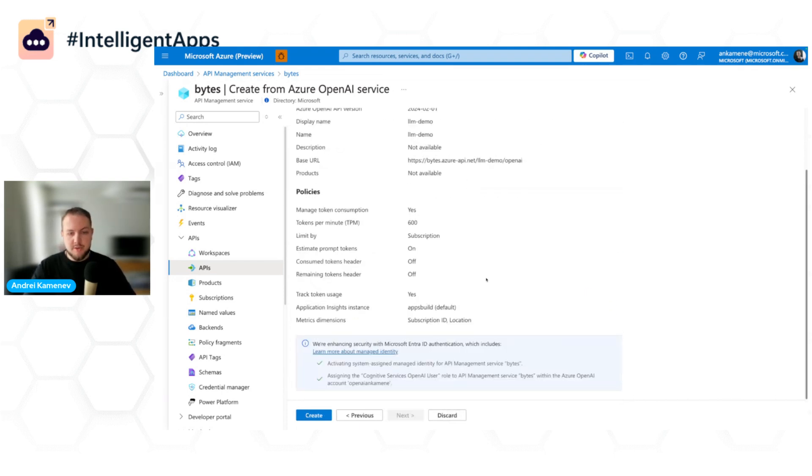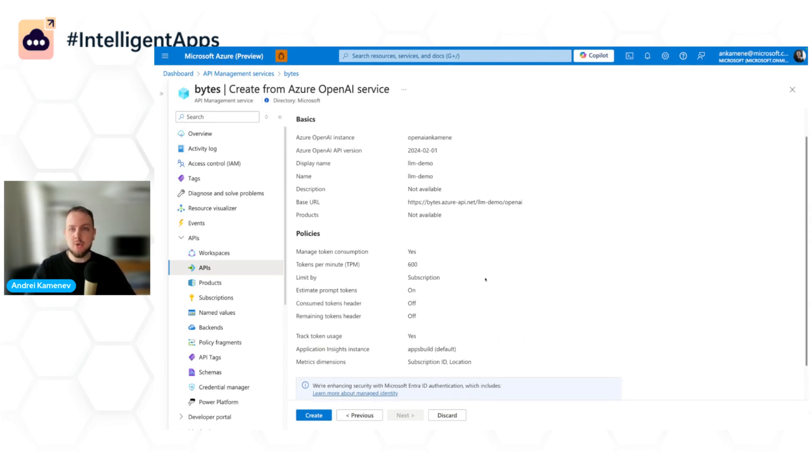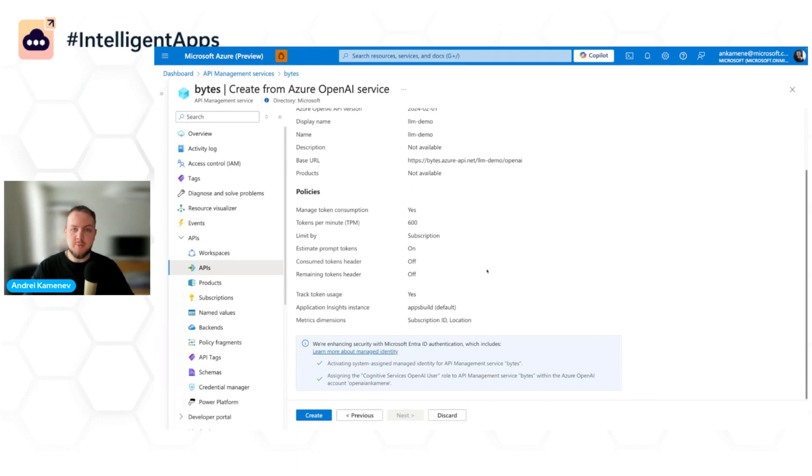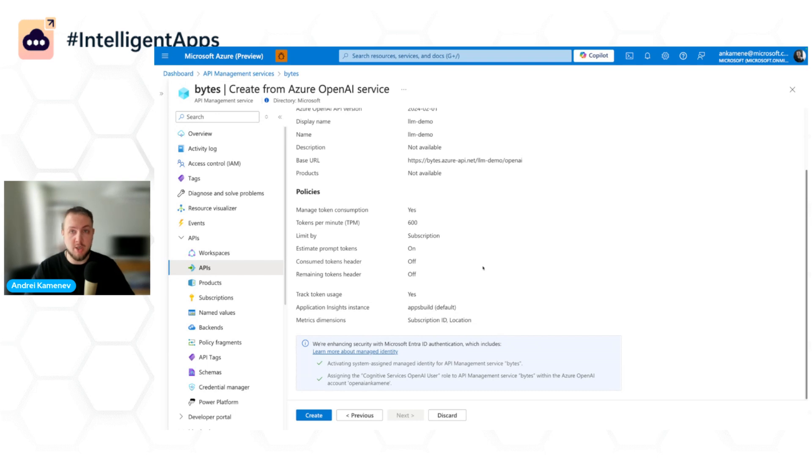We also use managed identity authentication, which means that you no longer need to distribute your OpenAI key to different teams, which is not very secure. We use managed identity to authenticate from Azure API Management to Azure OpenAI. In that case, your developers will use subscription keys from API Management instead of using just one OpenAI key.